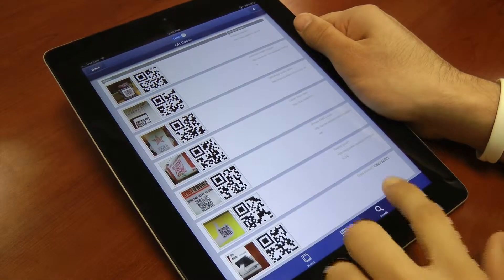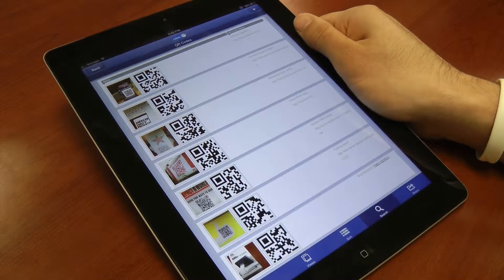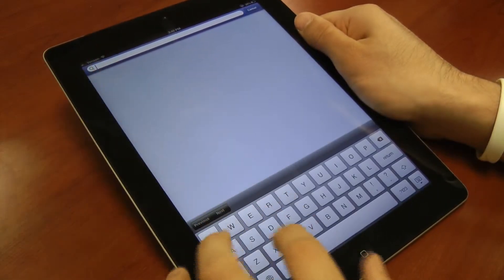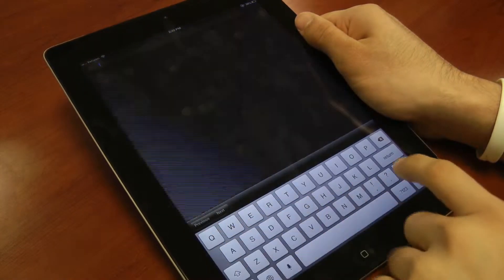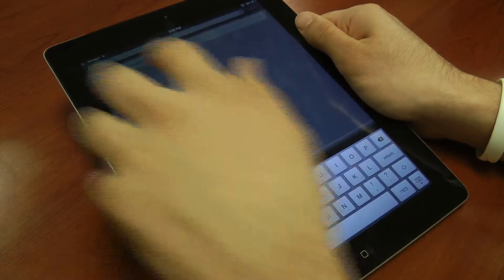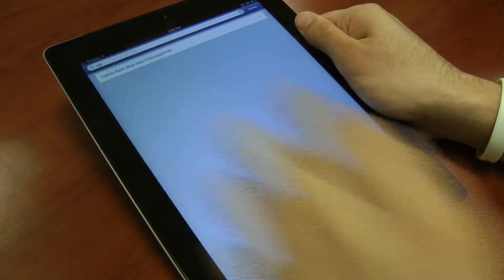Next, he searches for some Calvin Klein clothing deals. Notice the speed at which the records are returned for every keystroke made.